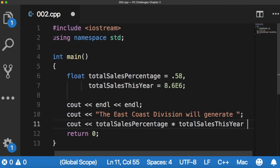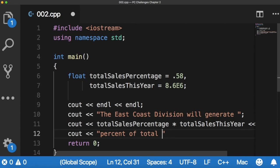Finish the sentence. Percent of total sales this year.